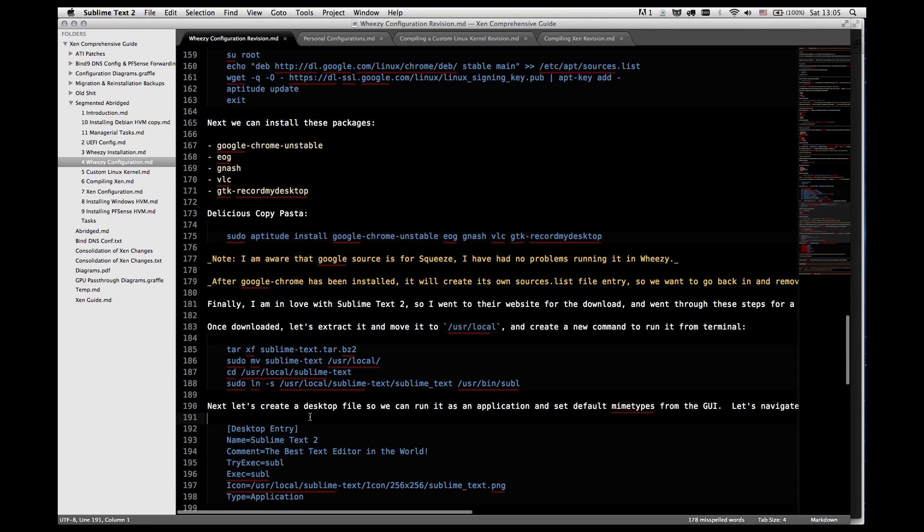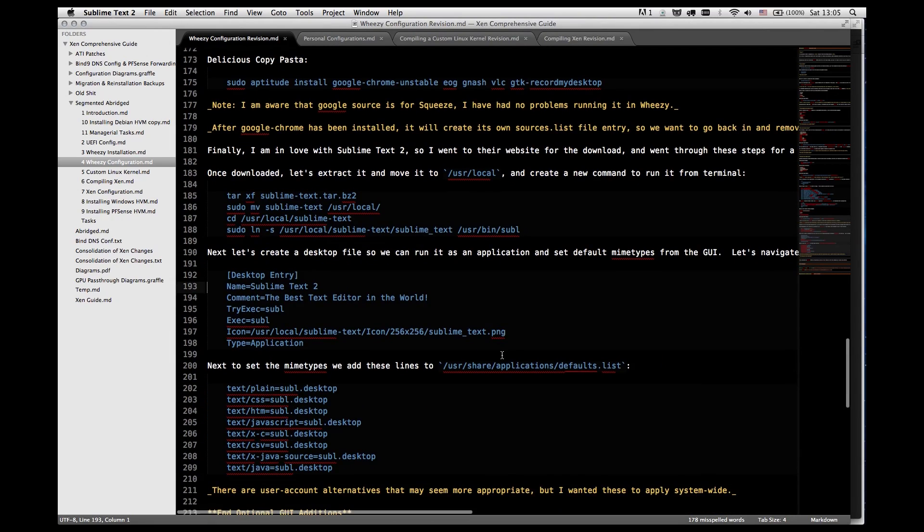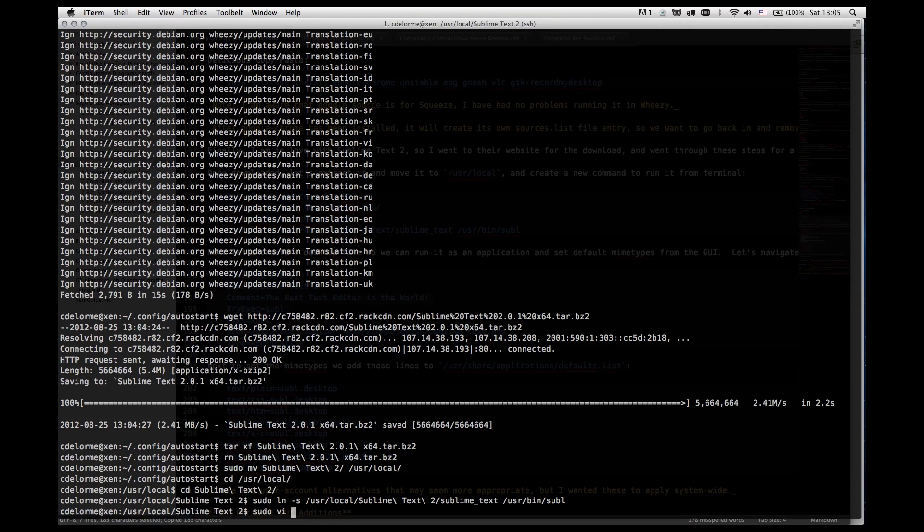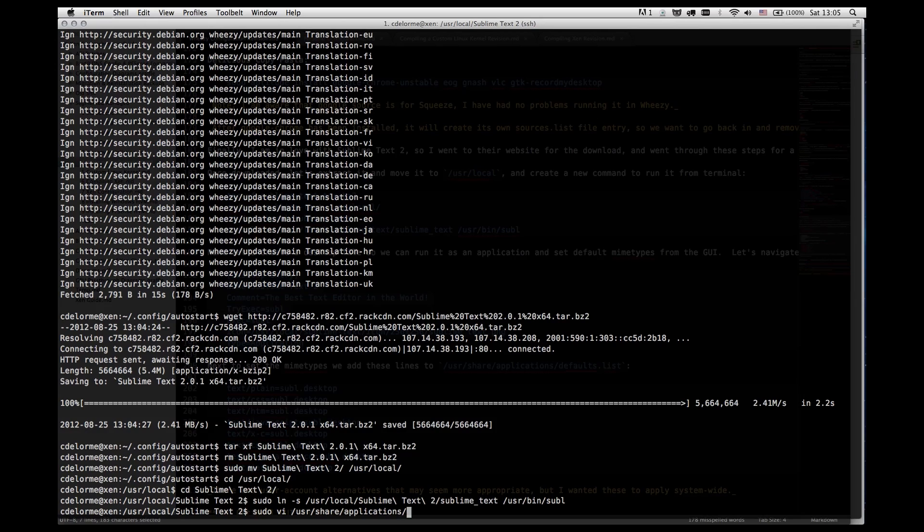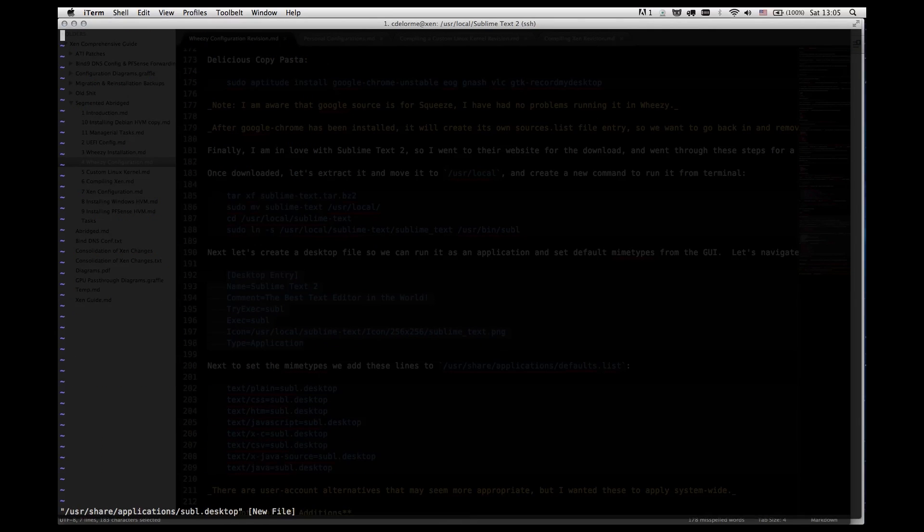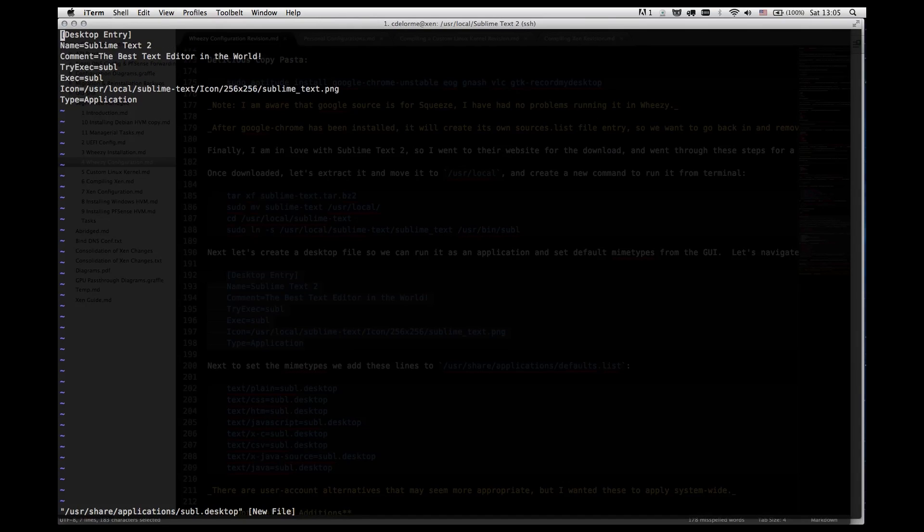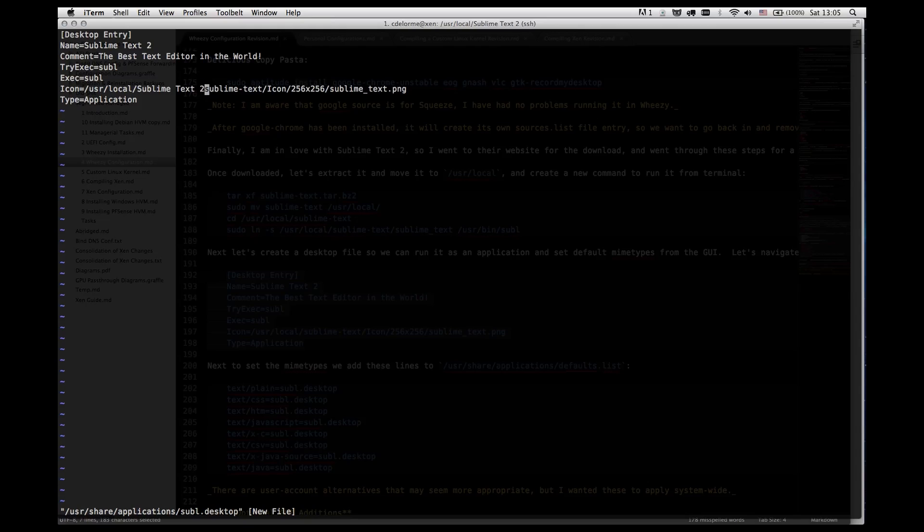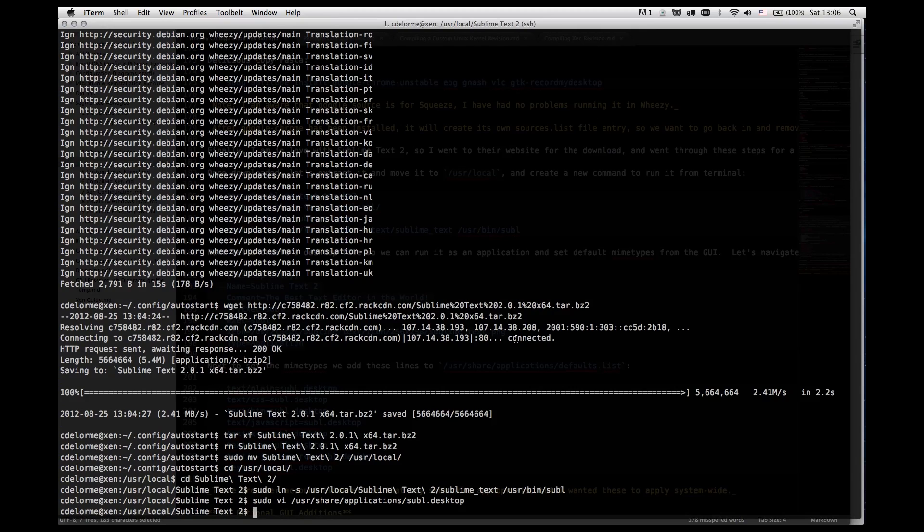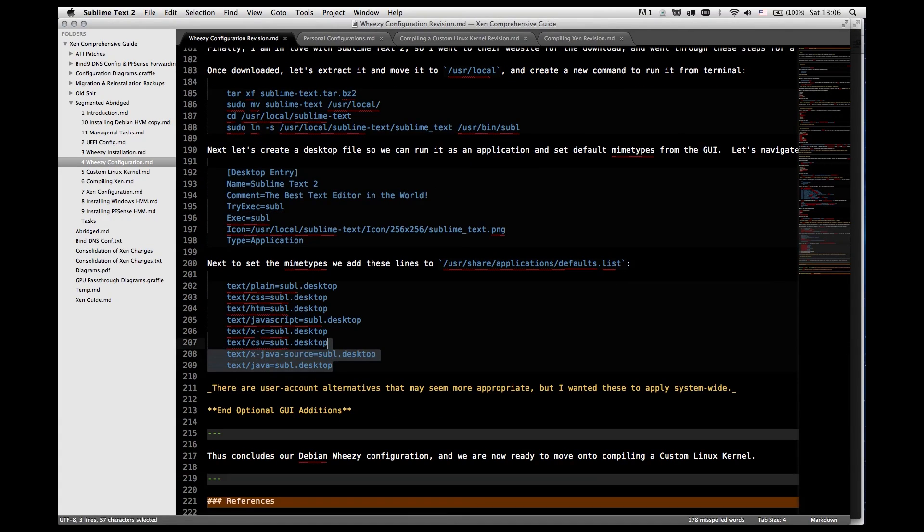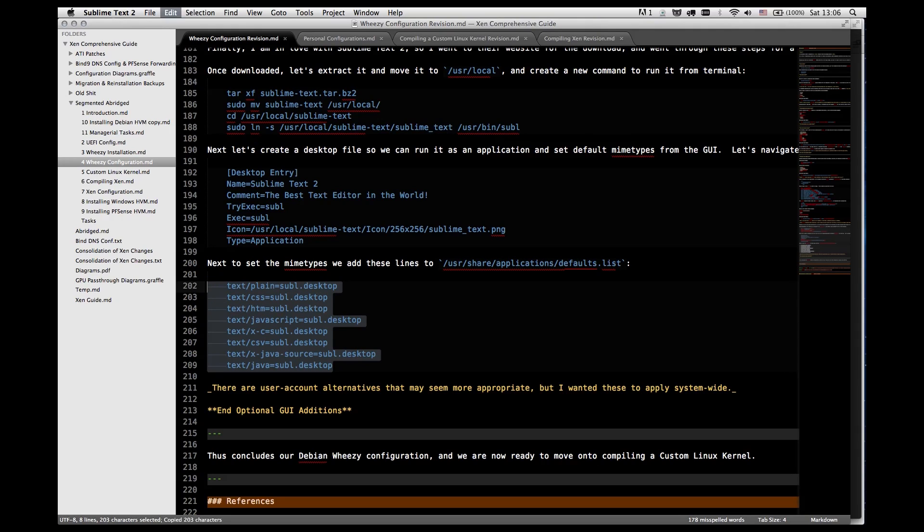Next, we want to create a desktop entry. This way we can access it from the GUI. And this will be in user local applications. Subl dot desktop is what we're going to create. And I'm going to paste this in. Delete all these indents. And because this is not sublime text, but rather sublime text 2. And we're just going to modify that and we'll be all set. So now if you access your GUI, you'll have that available from the GUI when you select your applications.